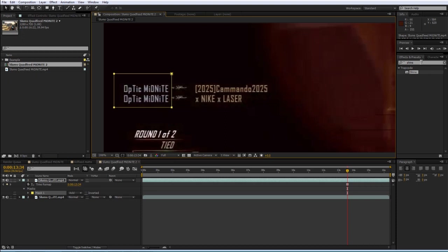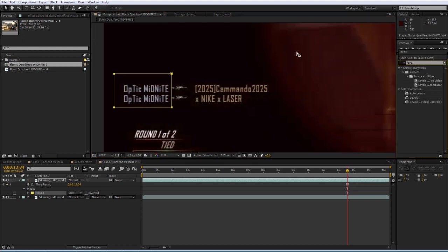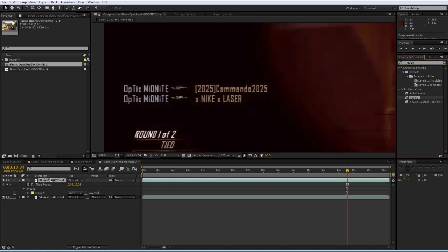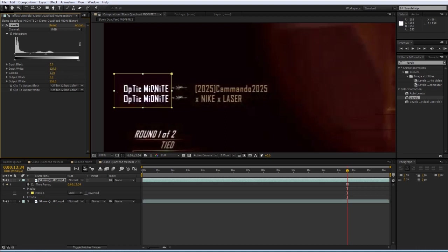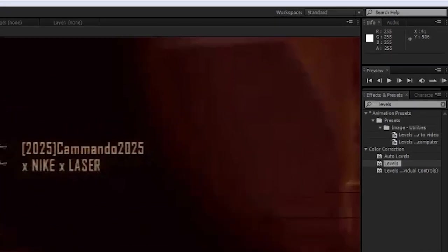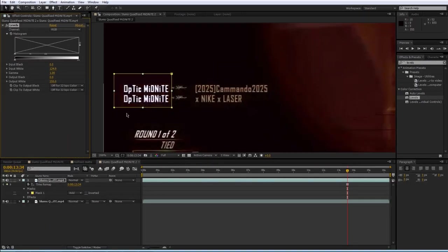Next I'm going to go to our effects and presets. I'm going to search up levels. I'm going to drag that onto our layer. And I'm going to increase the input white, or decrease it rather, up into the point where the text becomes pure white. And you can see it's pure white because up in the info panel you can see if you hover over the text it'll be 255, 255, 255. You can see that up there, which is exactly what we want.